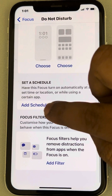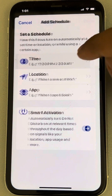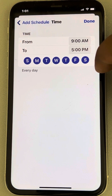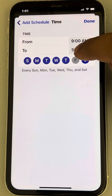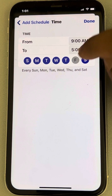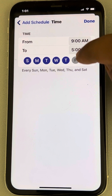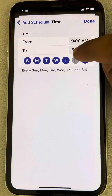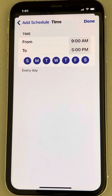Tap on 'Add Schedule' and then tap on 'Time'. This applies to every day by default. If you want to turn off a specific day — let's say you're okay receiving notifications on Friday — just tap on it so the blue indicator is disabled for that day. If you're okay with all days, leave them all enabled.